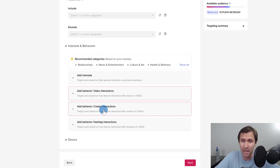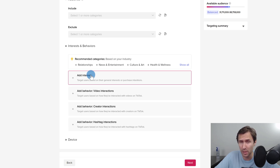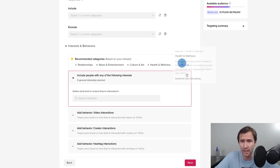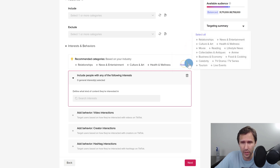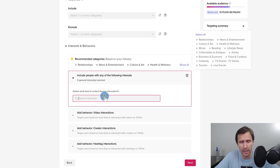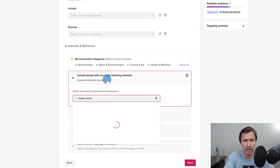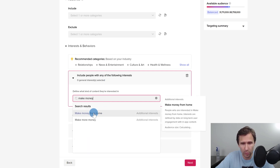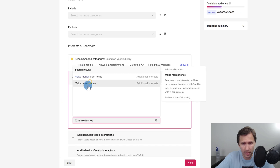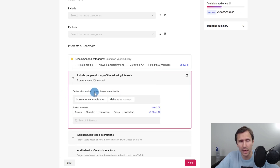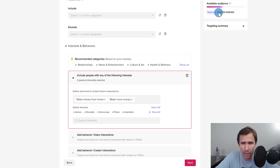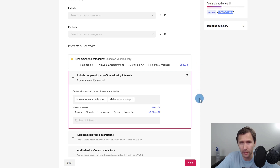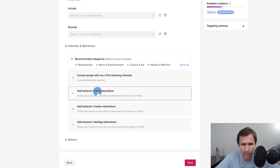Click on show all interests and let's look for make money online. There's 'make money from home' and 'make more money' — so we can target people interested in make money online stuff. On the right-hand side you can see the audience size is about 500,000, which is pretty narrow and pretty good. That's an ad group we can test and experiment with.